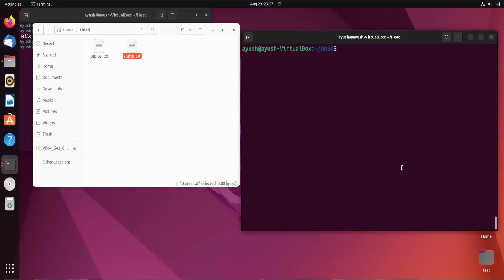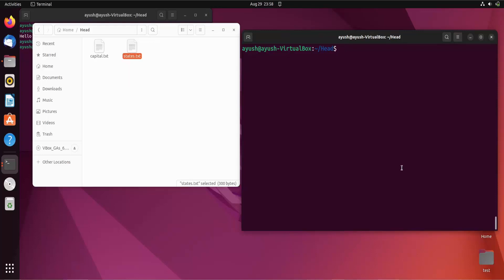In this video we are going to learn about the tail command. Similar to the head command, tail is a command that gets output from the bottom of a text file or any file. For example, if you want to extract the last 10 lines from a log file, you can use the tail command. The basic use case is reading log files.